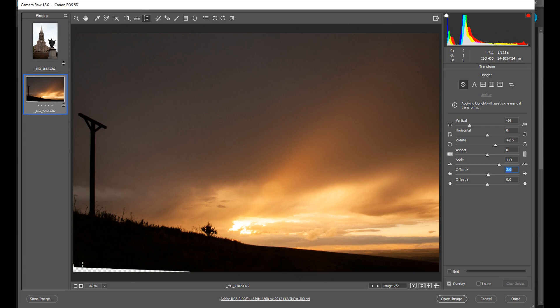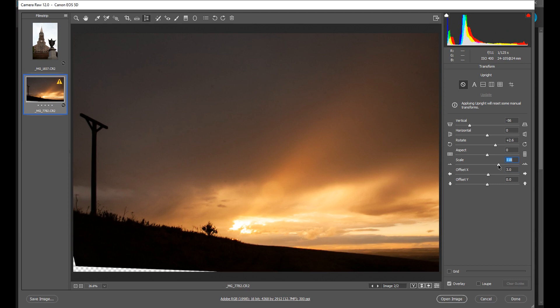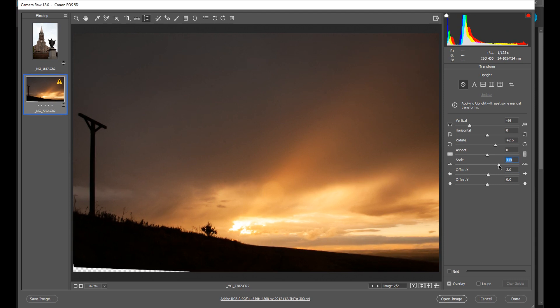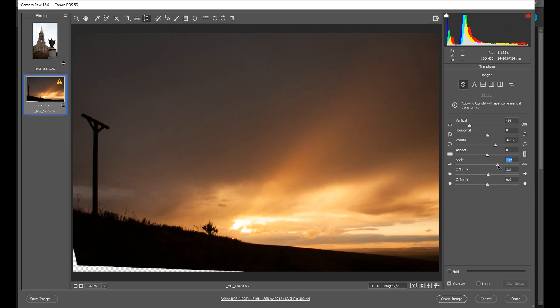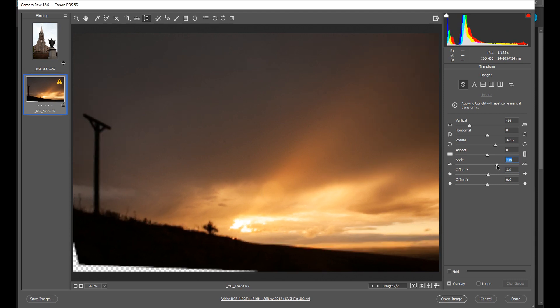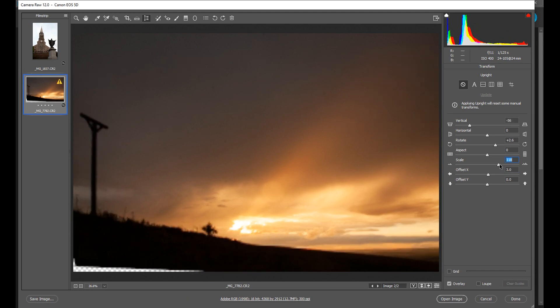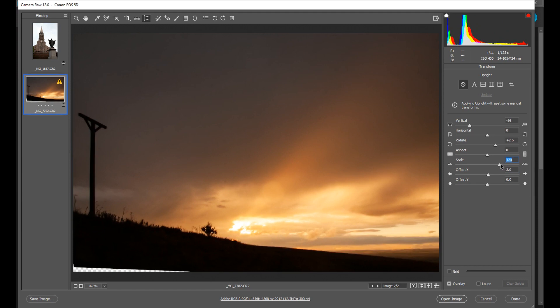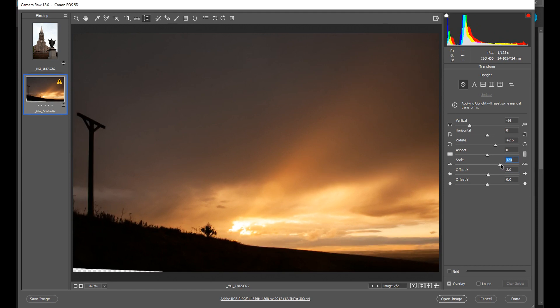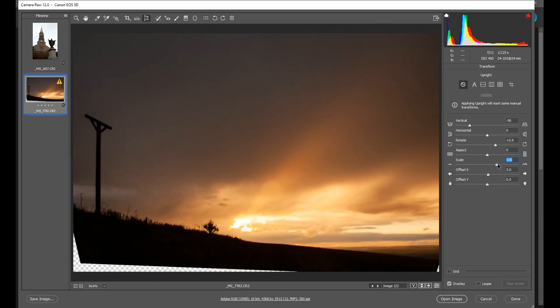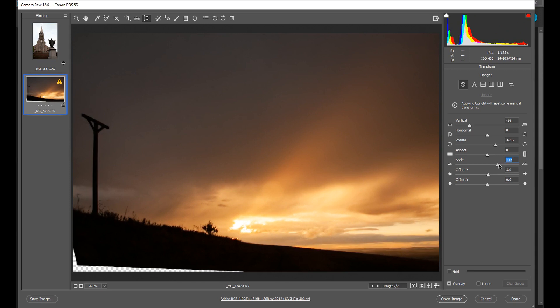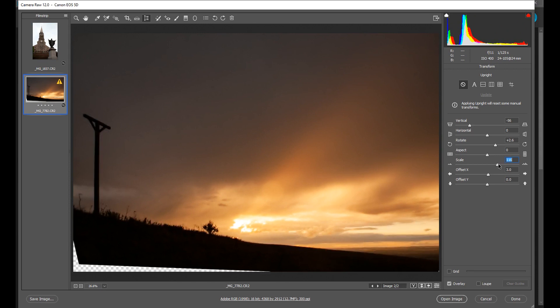Now I've still got this gap down here but this is not a problem, because all of this is dark shadow so I can very easily fill this in. I'll show you how I do that in a minute. Let's pull this out because I want to get this little bit of grass in here, otherwise I'm cutting it off. So let's include that. There we go.